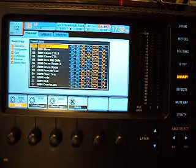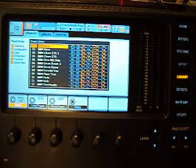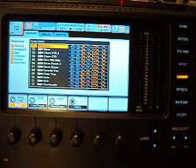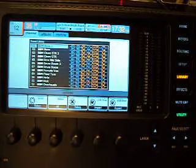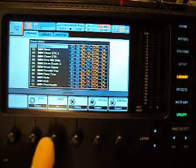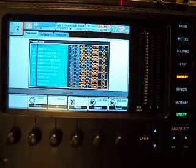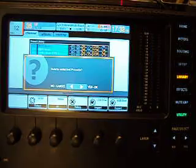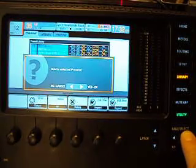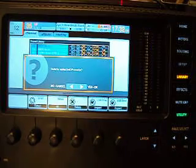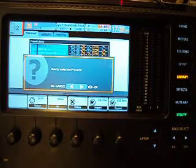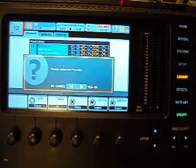So now we've got our original Behringer library here. So let's get rid of it. Utility, select all, and delete. Yes, or there. And remember, this is not like a computer that asks you first if you want to delete it and then asks you again are you sure.